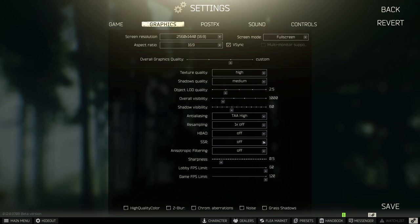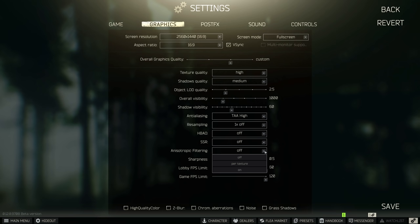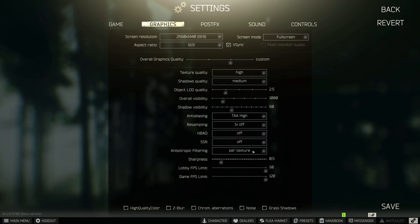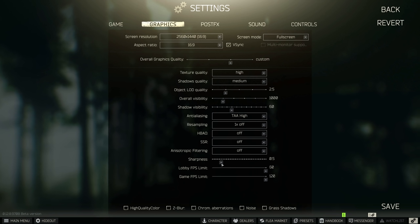I want you to turn HBAO off, SSR off and anisotropic filtering. You can turn this on per texture if you want a sharper look. However, it's actually best to leave this off. Sharpness does not affect your FPS in any sort of way, but I'll leave mine on 0.5.